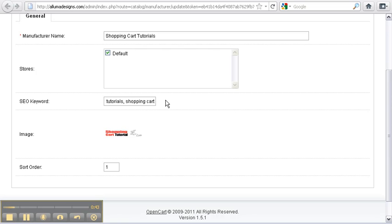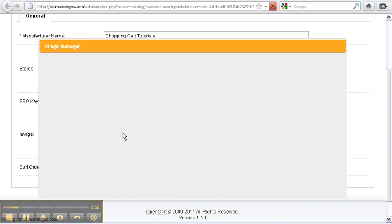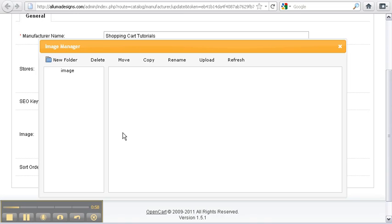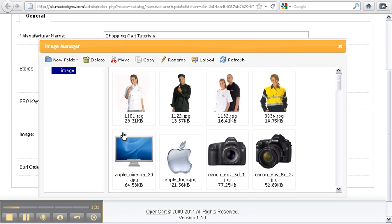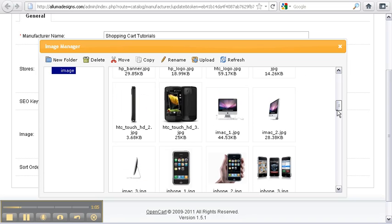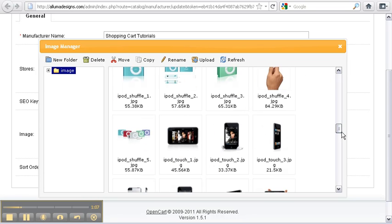'shopping cart lessons', 'learn shopping cart tutorials lessons', and so on. We also have an image option — to open up your image manager, you click on the image and then select the image you want from the image manager.